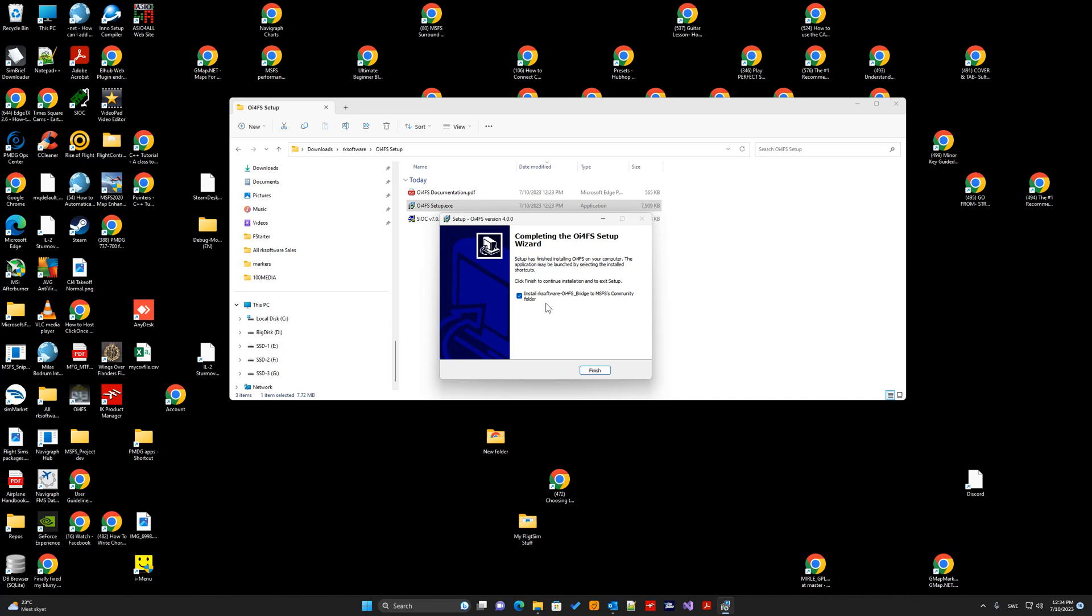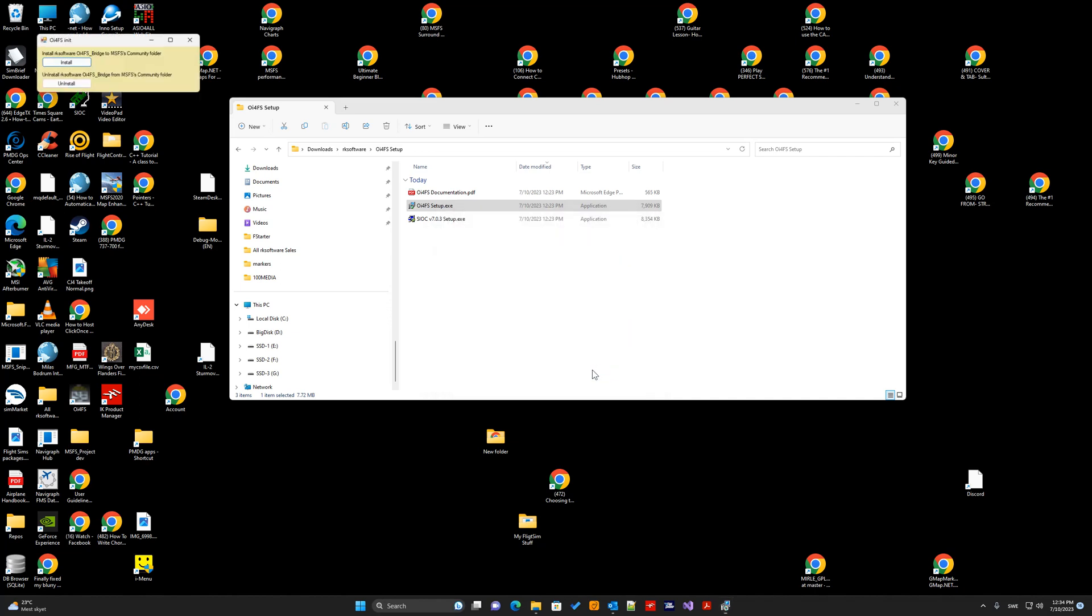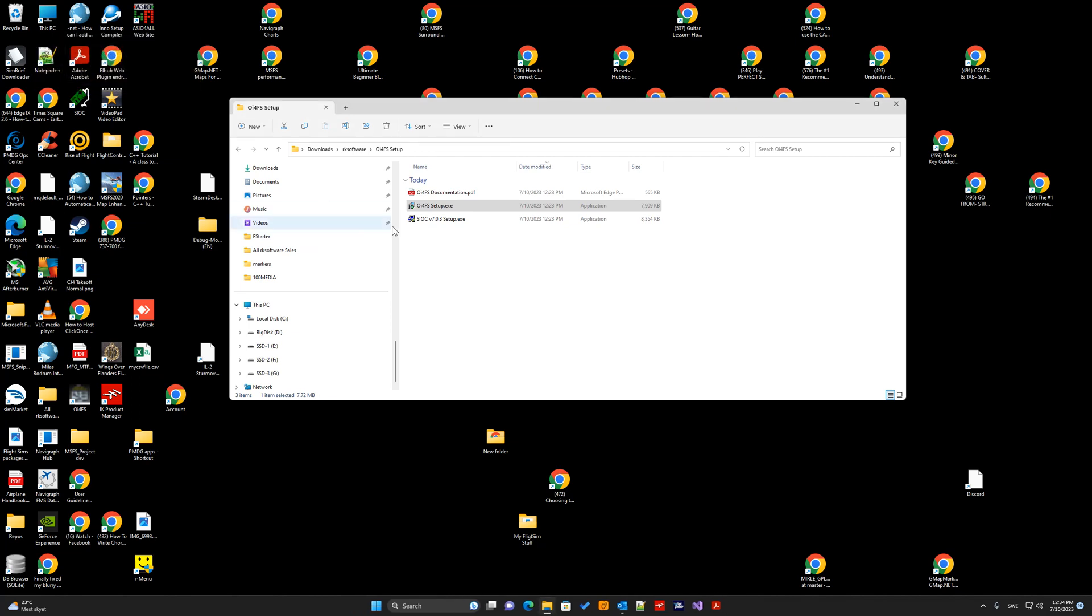And it will tell you to install the OE4FS bridge software to the MSFS community folder. Click install here. So, now OE4FS is installed.